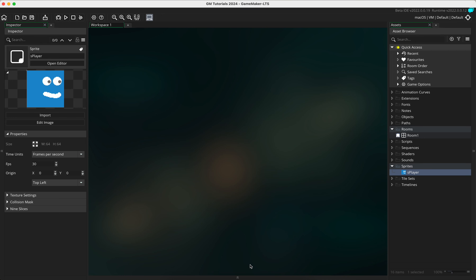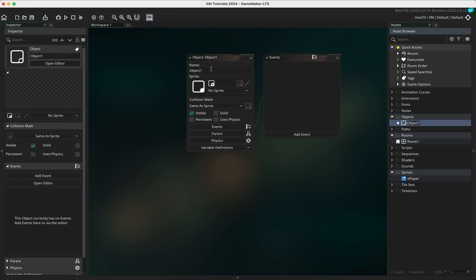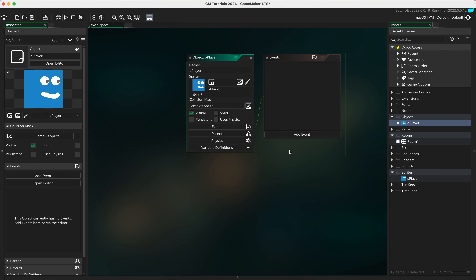In this tutorial we are going to create a player and make the player move using the WASD keys. The first thing we're going to do is go to the object, right click, go to create, then go to object. Because this is the player we're going to prefix this with 'o_player'. Once we've done that we're going to bind the sprite to the player object by clicking on 'no sprite' and going into the sprites folder to select 's_player'.